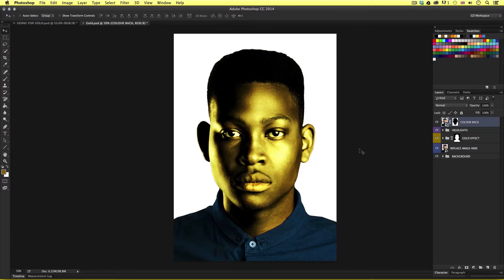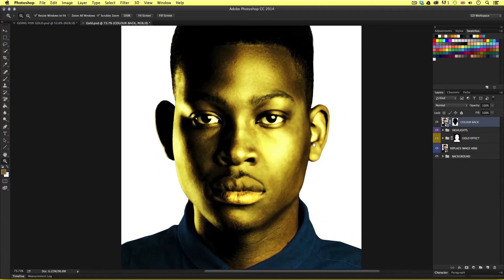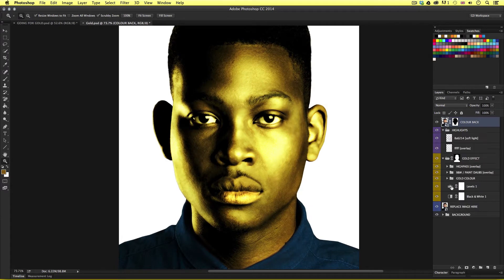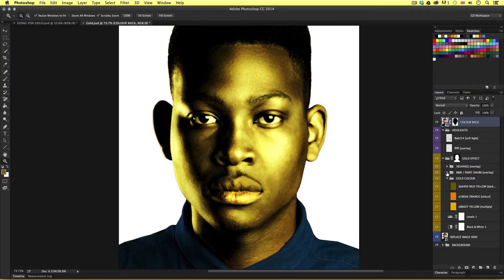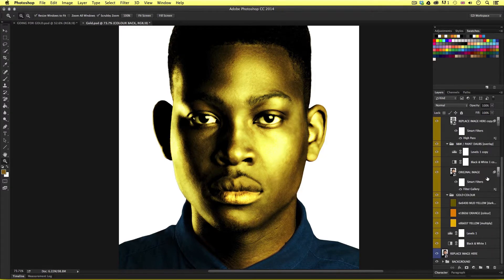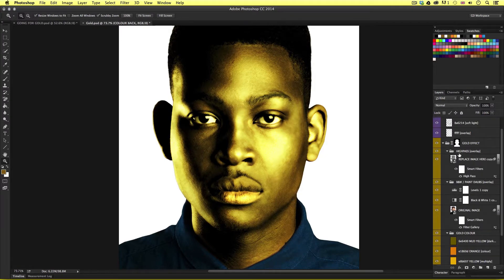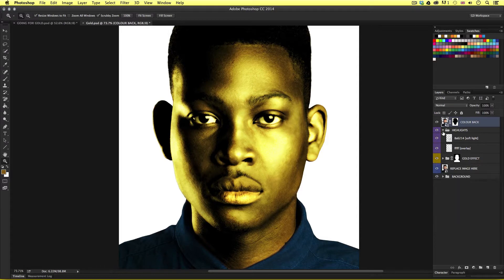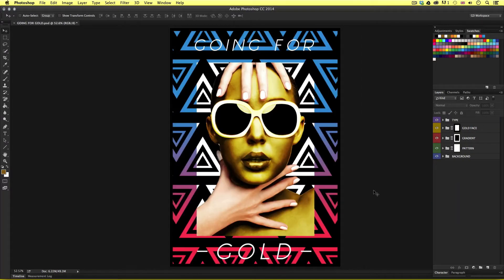In a previous tutorial I demonstrated a way to create a gold skin effect. The layer structure in that example consisted of multiple layers, filters and blending modes created in the right order to achieve the effect. If you would like to watch that video you can find the link in the PDF worksheet that goes with this video — the link is in the description. More often than not it just comes down to your layer structure that defines an effect.